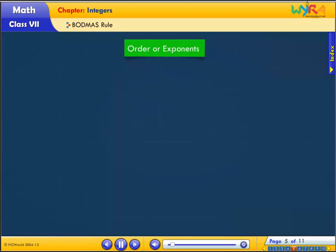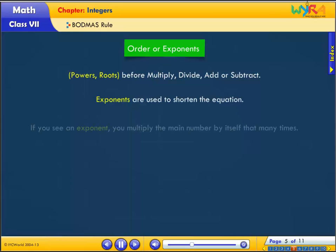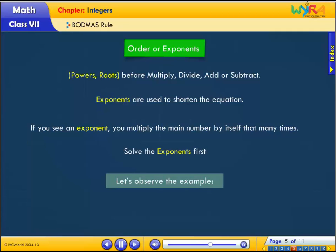Orders, or exponents: this includes powers and roots. Solve these before you multiply, divide, add, or subtract. Exponents are used to shorten the equation. If you see an exponent, you multiply the main number by itself that many times. Solve the exponents first.